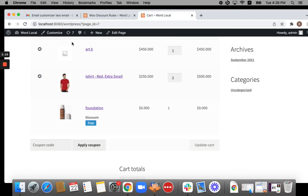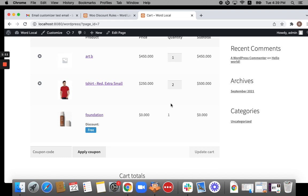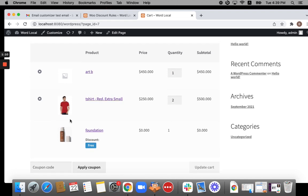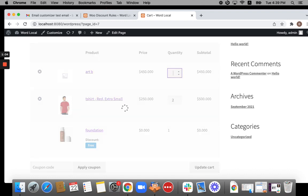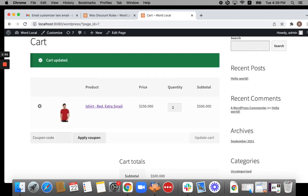Let's go to the cart page now. You see discount is still applied. Why? Because I have product art B in my cart. Suppose if I don't have this product, then the auto added product will be removed automatically because the condition is not met. Awesome.